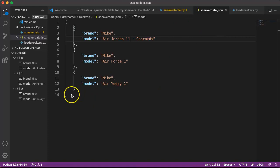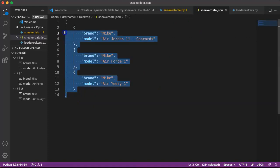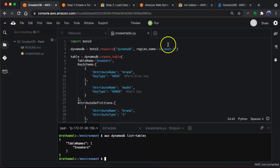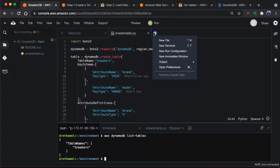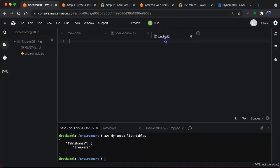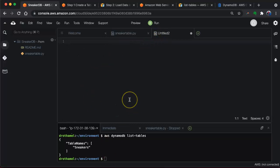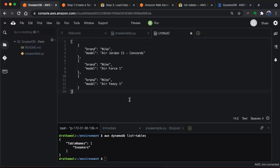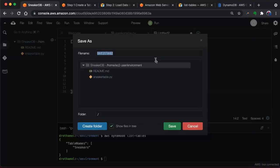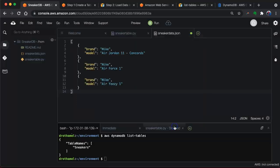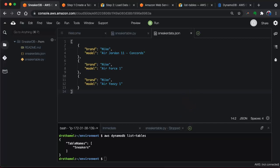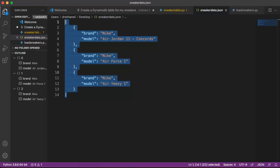We need to load this. Let's take that, copy it and go back and do a new file and paste it in. Now we need to save it and we'll call it sneaker_data.json. Save. All right, so now that's in there. We have the data, our table's created. Now we need the script to load the data.